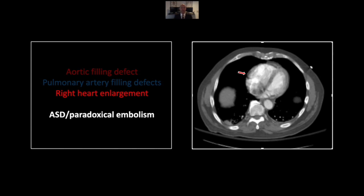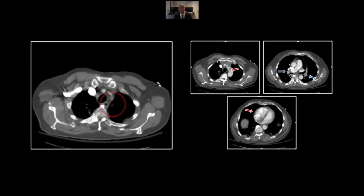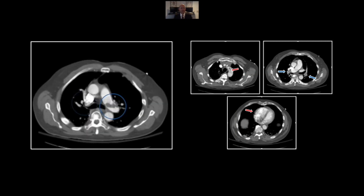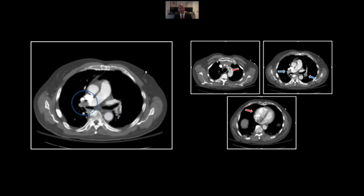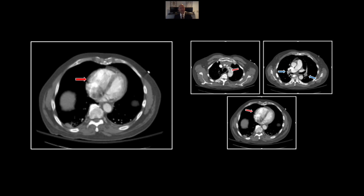If you look in the septal region here, that is artifact. I have gone over and over it, and you really can't identify the ASD on the CT. But you can see the secondary effects of it in that right heart enlargement. There is the left subclavian clot and the aortic clot, and here are the pulmonary arterial clots. Note again that slight right heart enlargement.